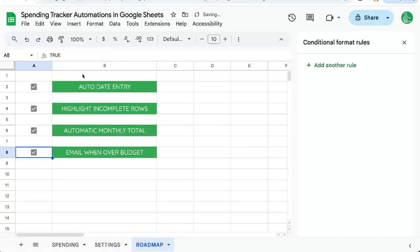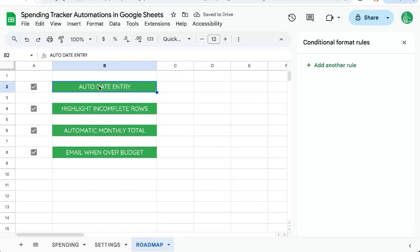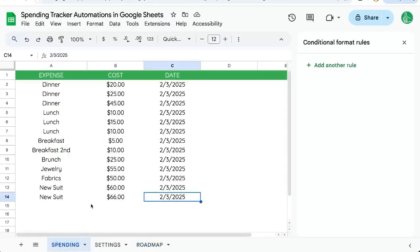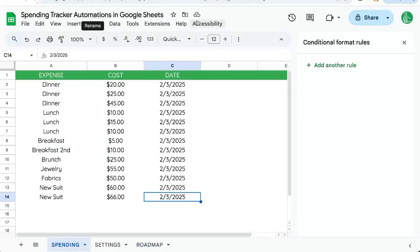We've now emailed when over budget. We have automatically created a date entry, highlighted incomplete rows using conditional formatting, we've also created an automatic monthly total, and emailed ourselves when we're over budget. Thanks for watching and enjoy this spending tracker automated. Feel free to subscribe here to Better Sheets on YouTube to get more automations, get more out of your Google Sheets. Make your life in Google Sheets way better.